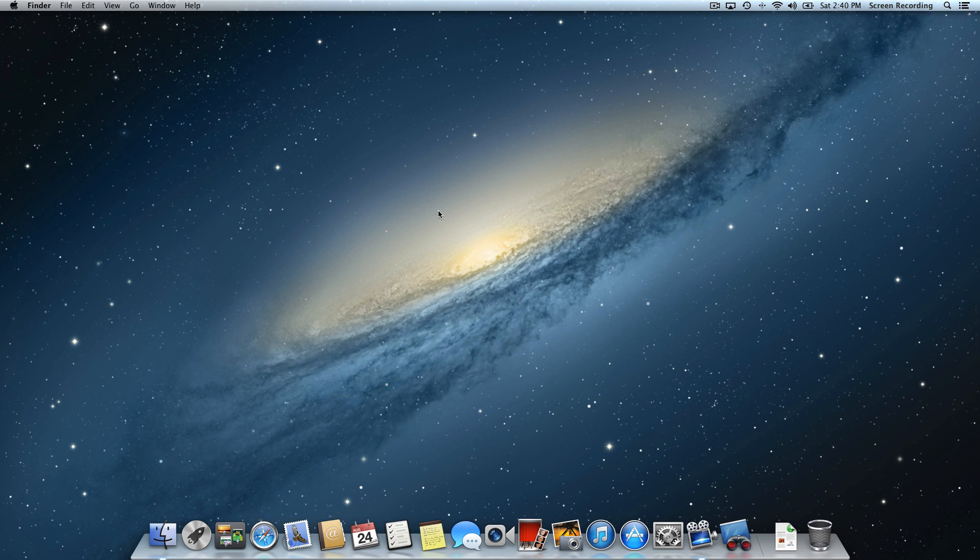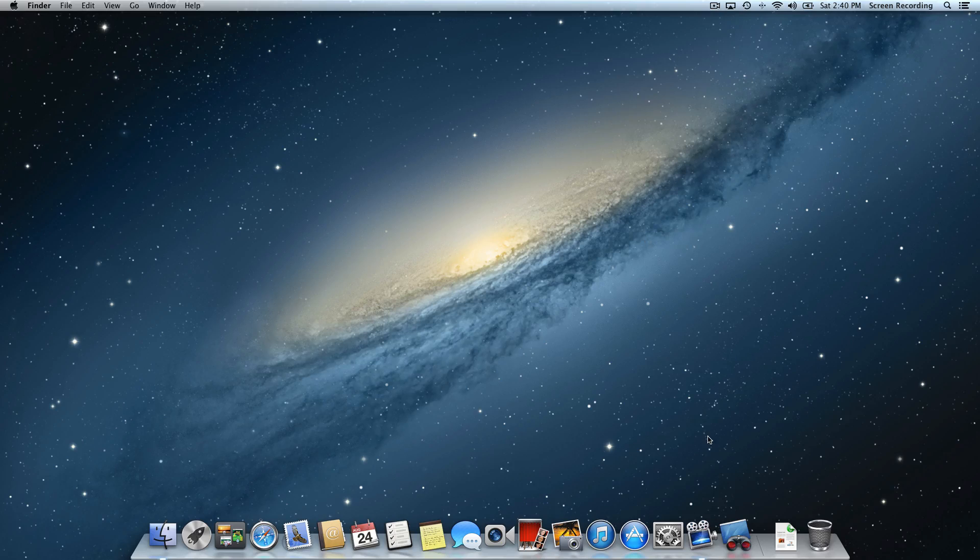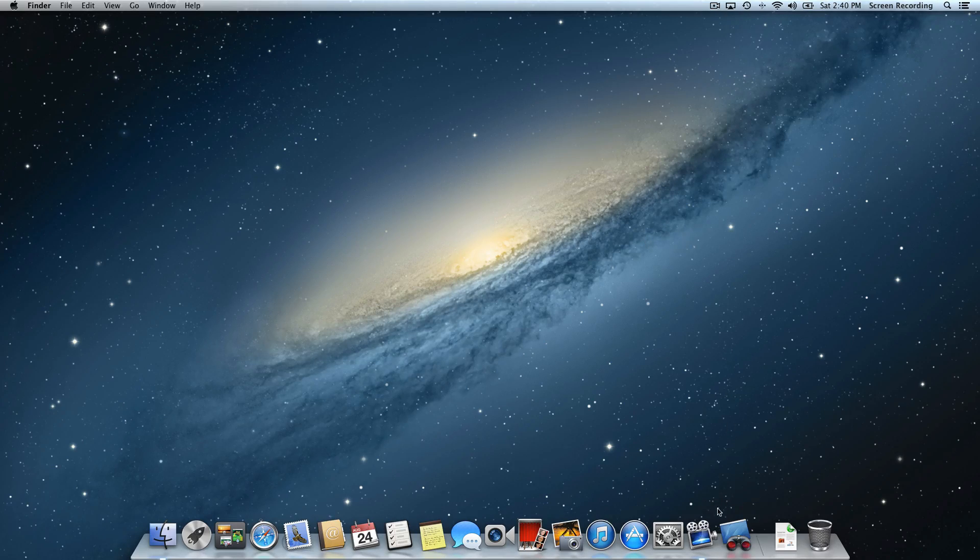So here we are again doing another tutorial with Apple's Remote Desktop and managing students in your classroom using Remote Desktop. What we're going to do this time is create lists of our students.